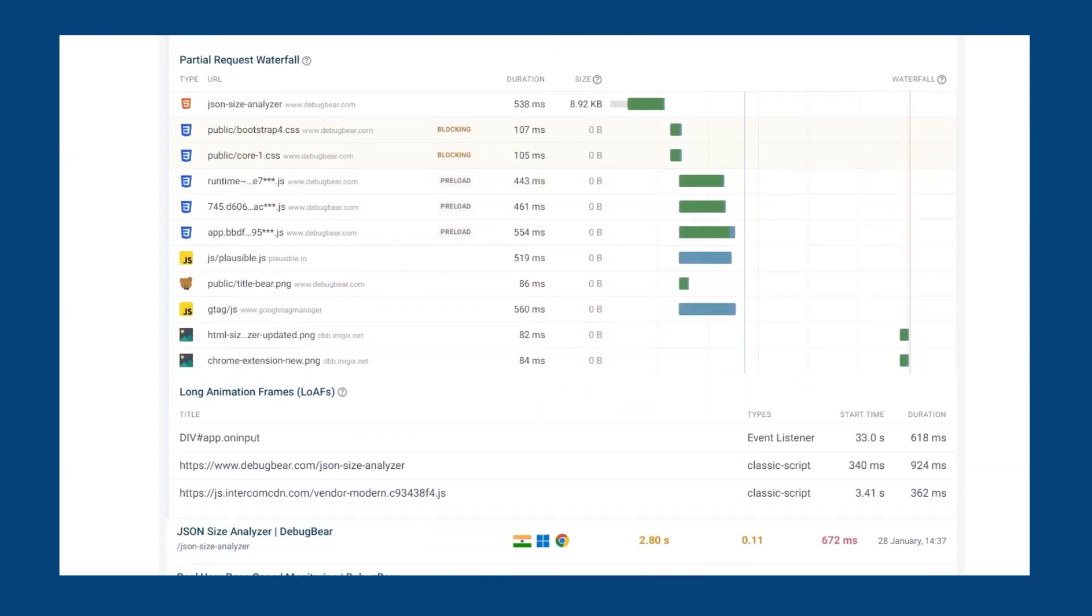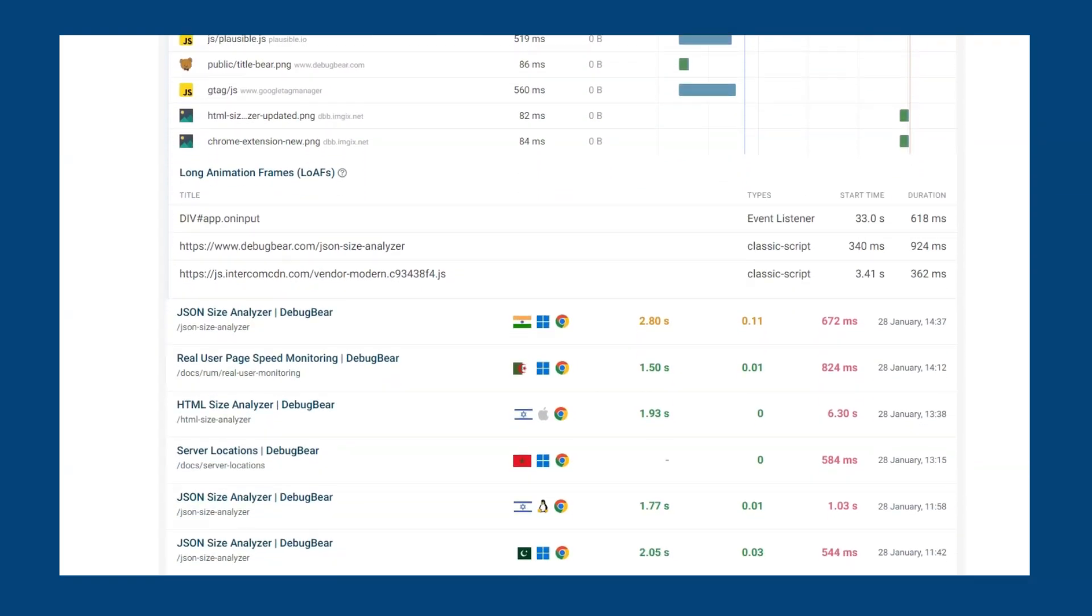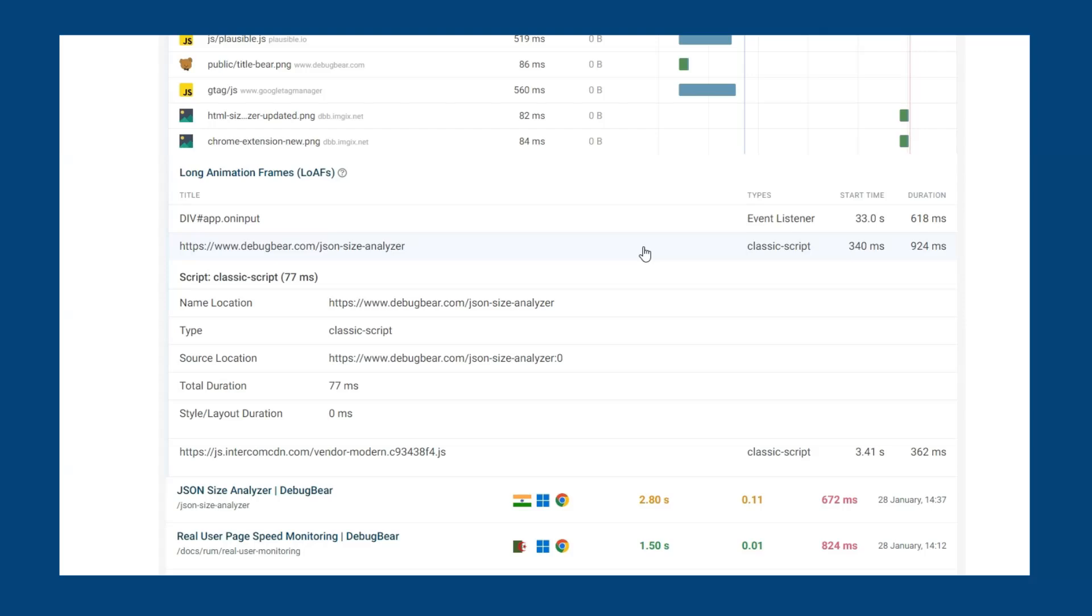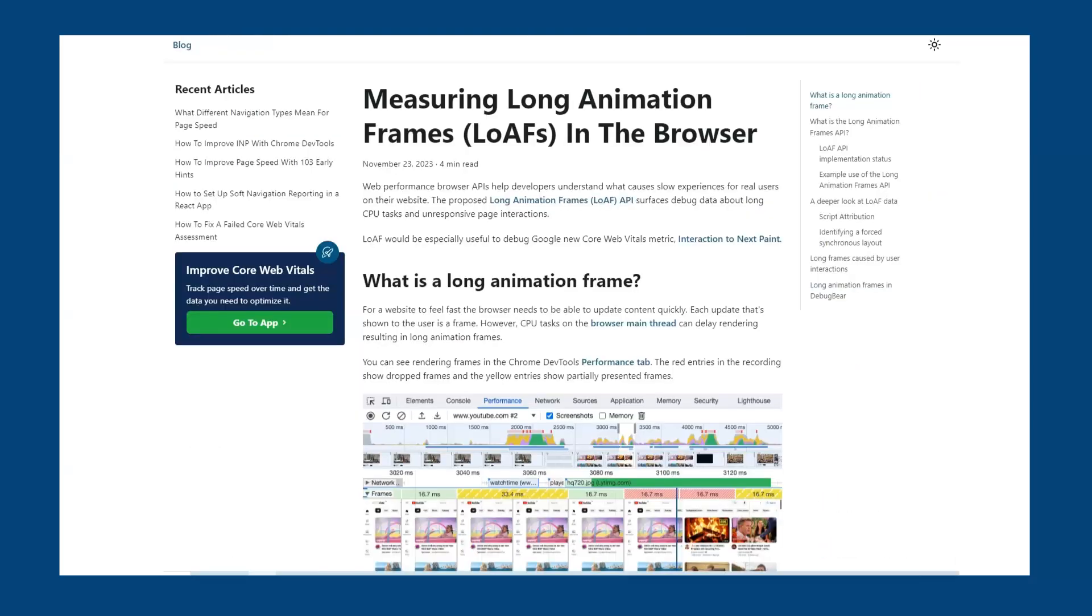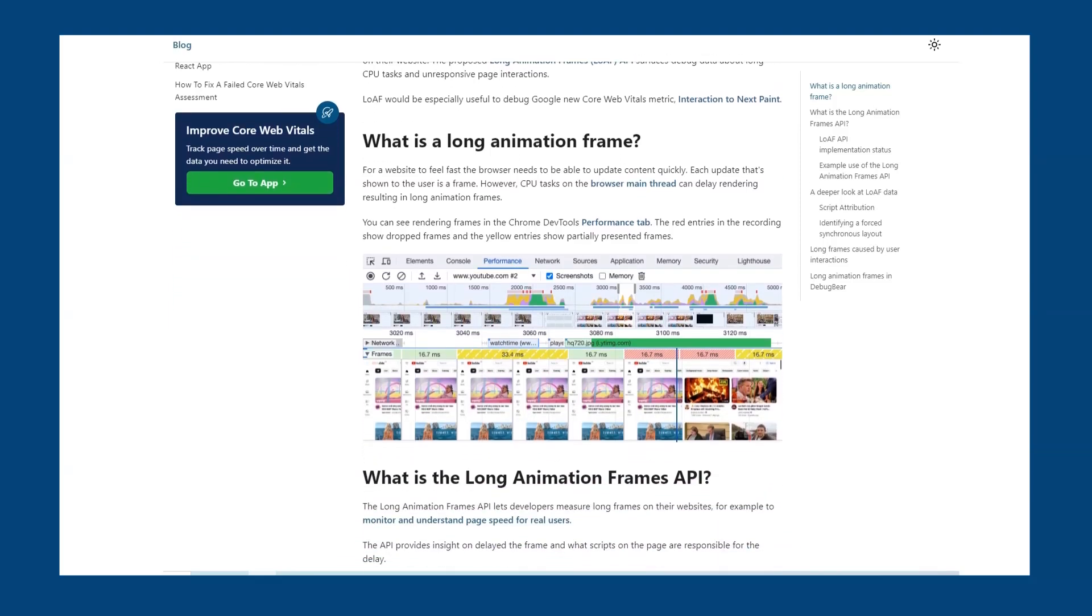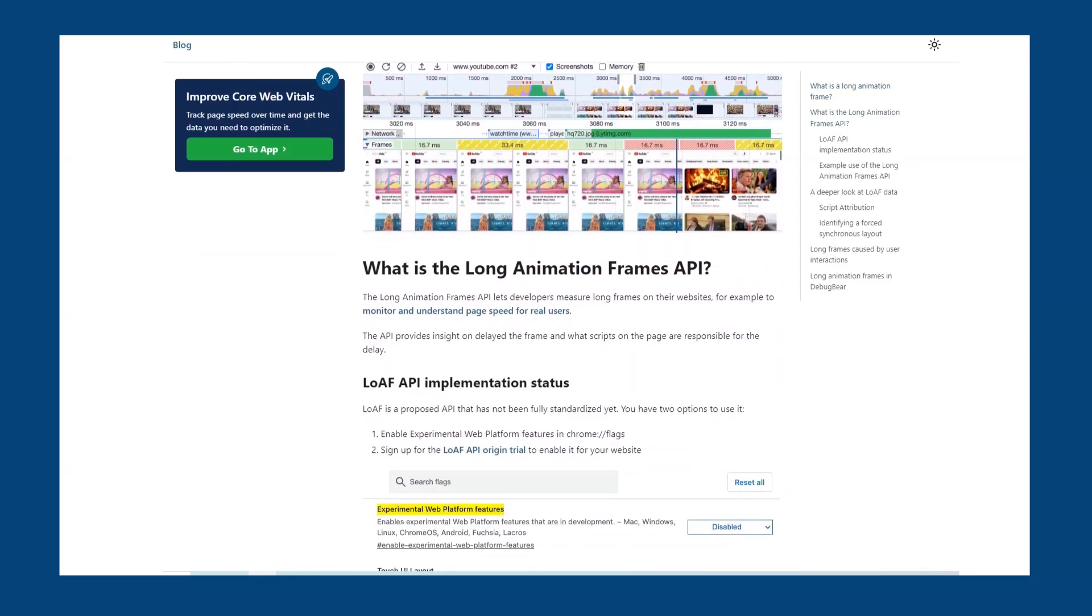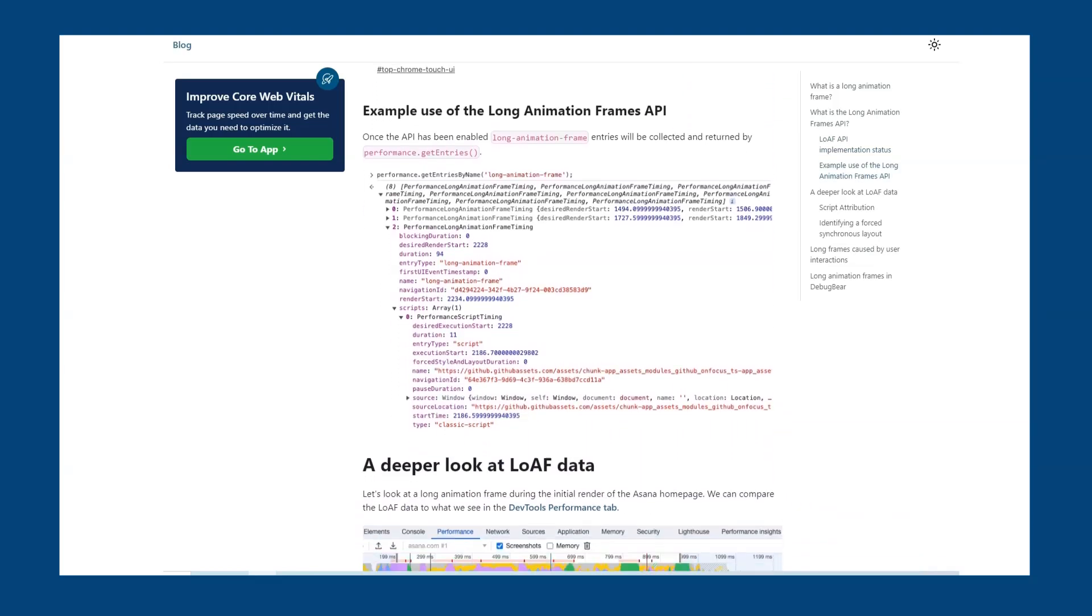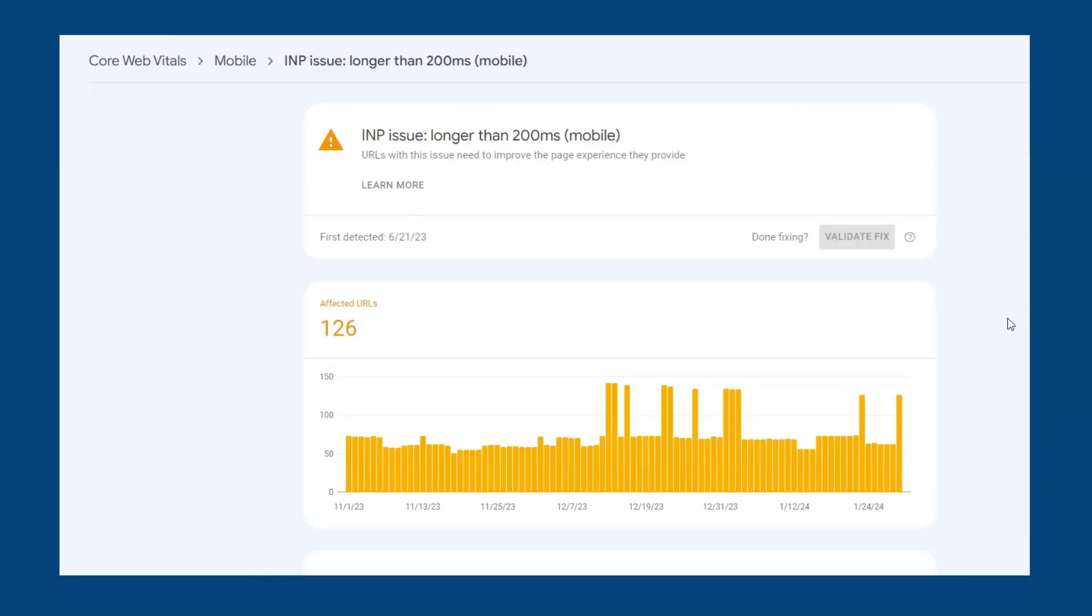If the experimental long animation frames API is enabled on your website, then this data can also be displayed on page views. The API provides insight on delayed frames and what scripts on the page are responsible for the delay. CPU tasks on the browser main thread can delay rendering, resulting in long animation frames. This information can help you debug INP. You can learn more about this API in our blog post.